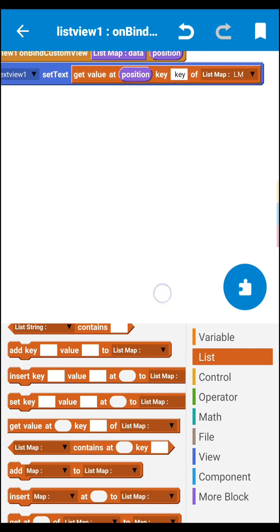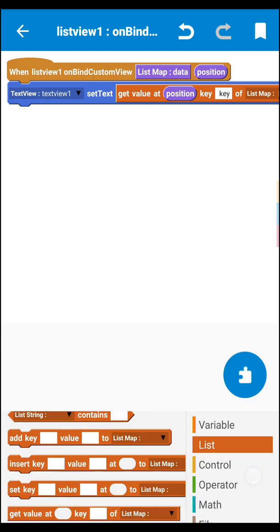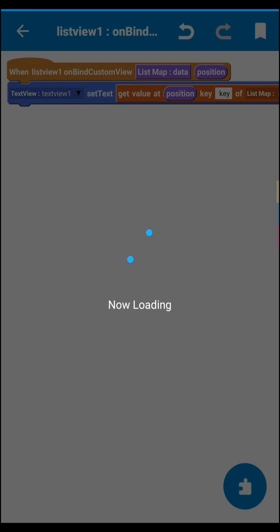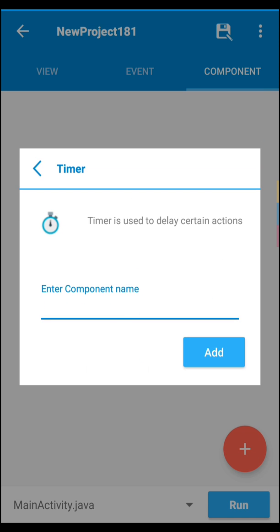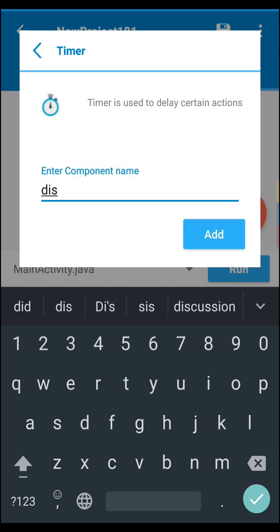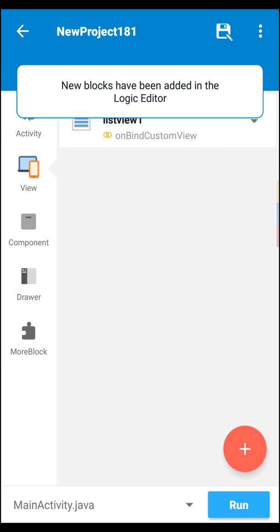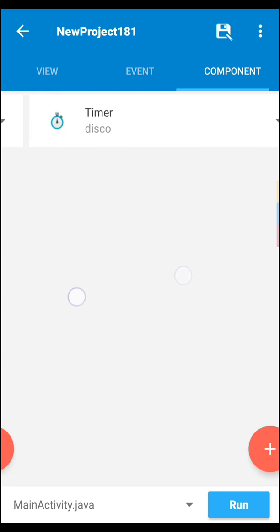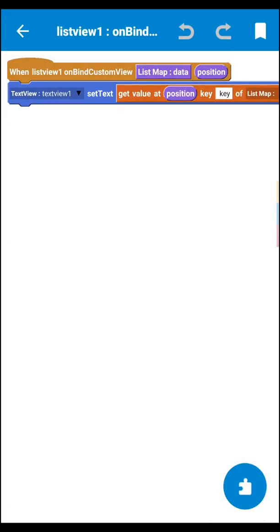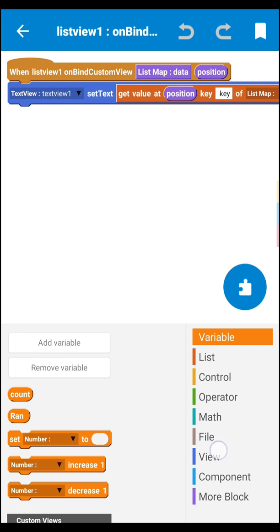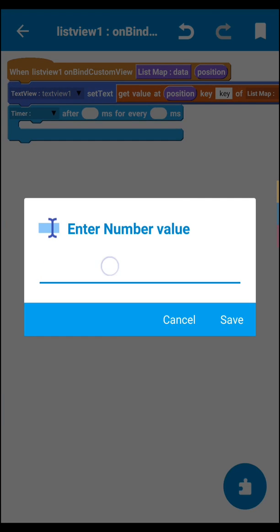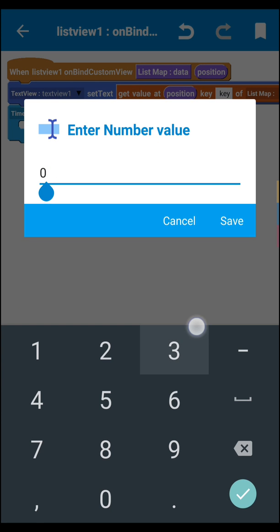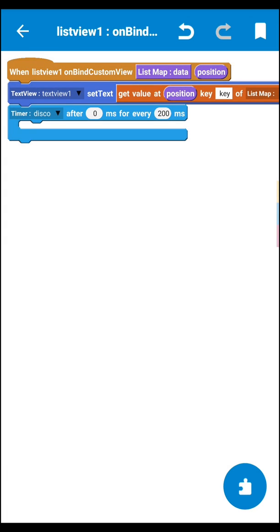Now we have to do the disco logic. For that we need one timer. Go to component section, click here, select the timer and name it 'disco'. Now let's go back to 'on bind list view 1'. Go to component section, select your timer, set it to zero first, then in the second field set it to 100, and select your timer which is 'disco'.